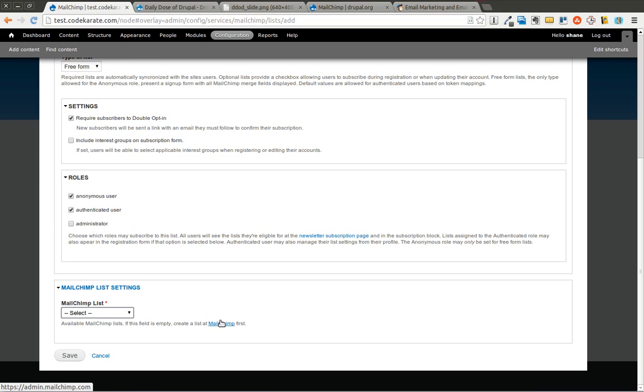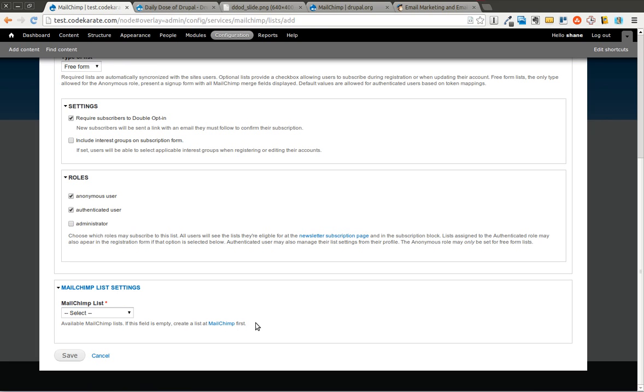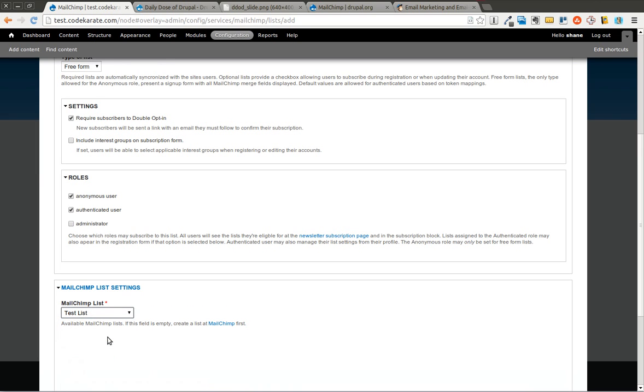And then I have to select the list that I want. So you'll have to, as it says here, if the field is empty, you'll need to create a list first. If you create a list on MailChimp and it's not showing up, just go ahead and clear the cache and then it should pop in. I'm going to select my test list.